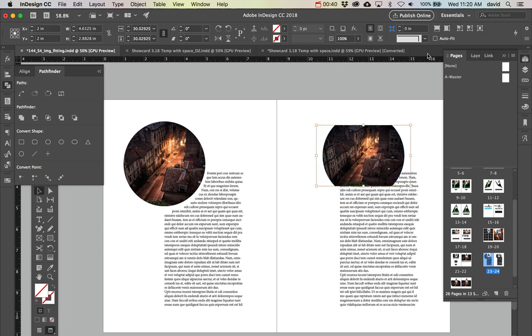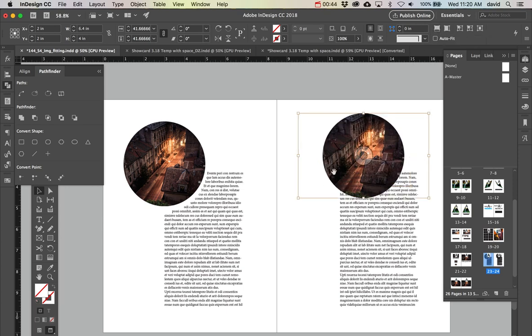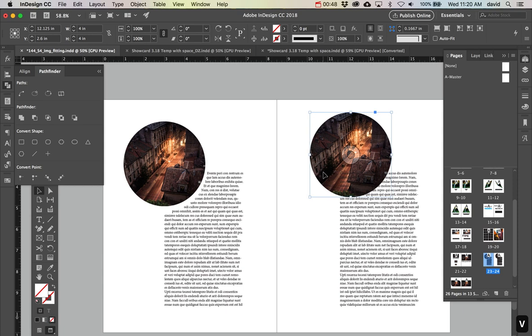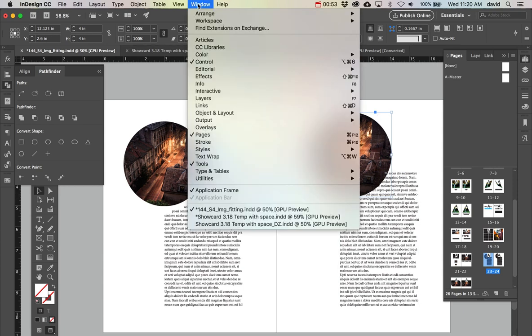And we're just going to write center. So now we're going to fill that. Do Command Option Shift C or go ahead and click this button.